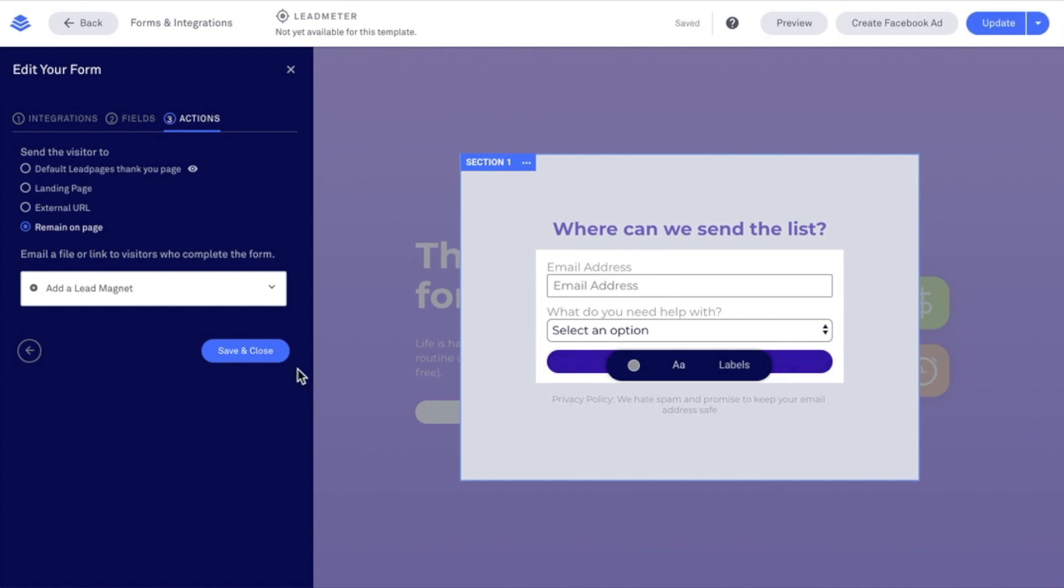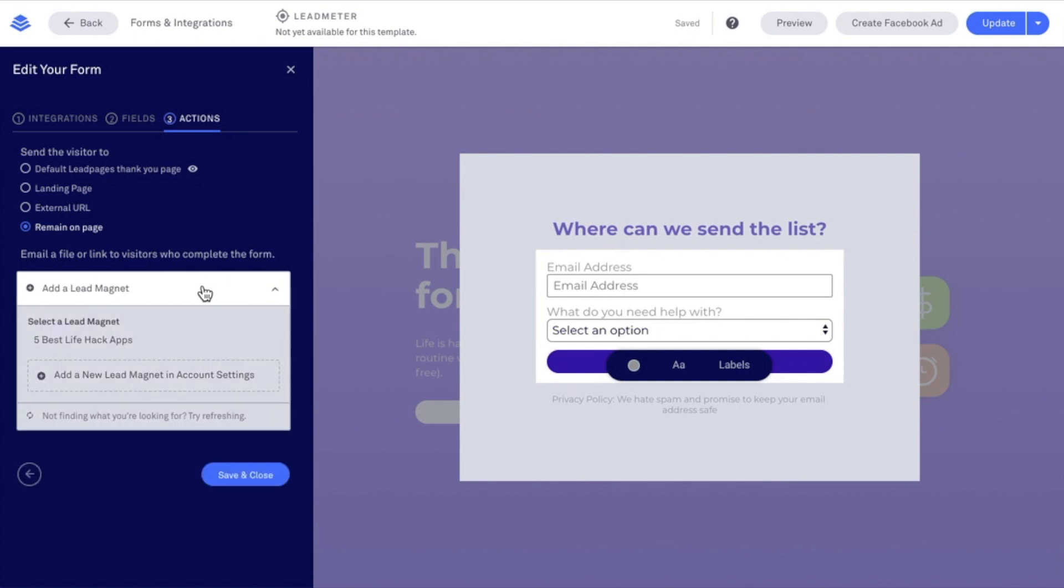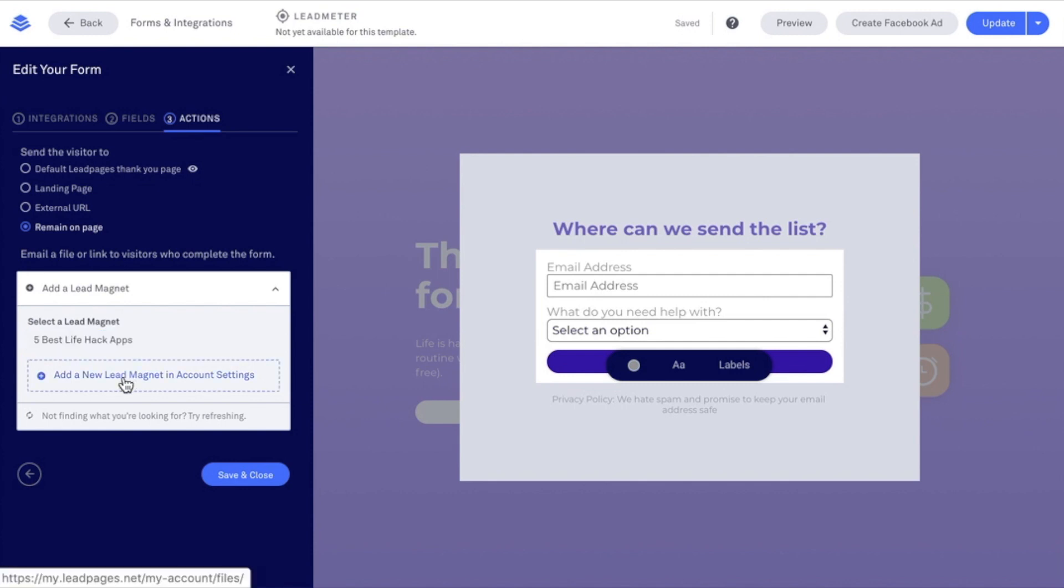Our last option here is email a file or link to visitors who complete this form. This is our lead magnet delivery service here inside of Leadpages that allows you to send a one-time email with a file attached to it. I'm going to select Add a Lead Magnet. I already have a lead magnet entered into the Lead Magnet section of my Leadpages account. But if you didn't already have that, just click on Add a New Lead Magnet in Account Settings. This will pull up the Lead Magnet section of your account where you can add in that lead magnet.